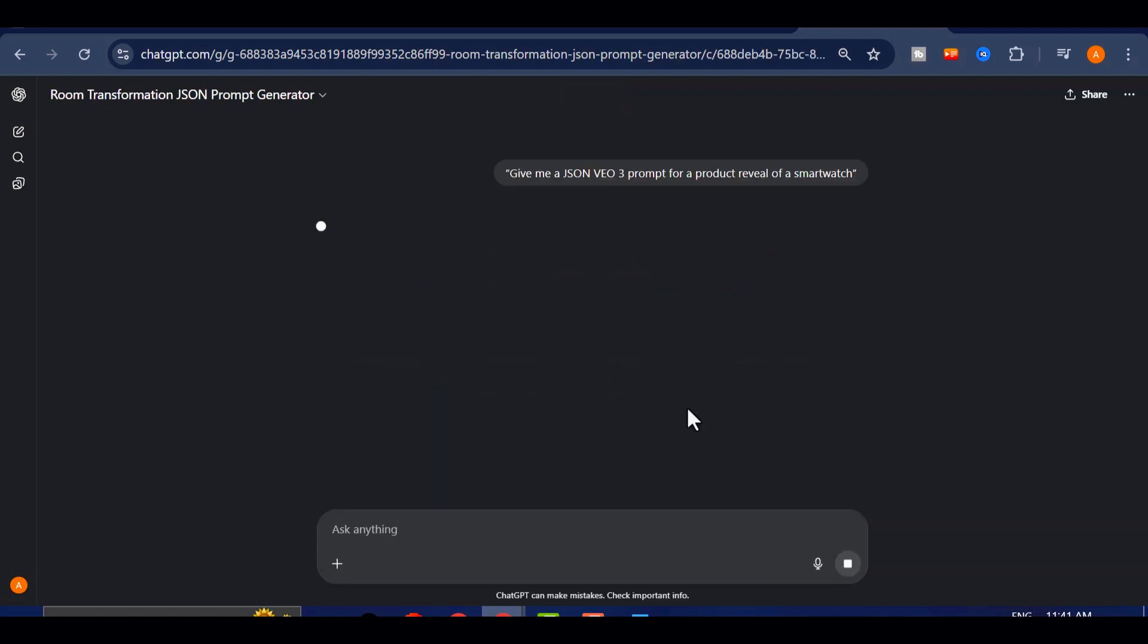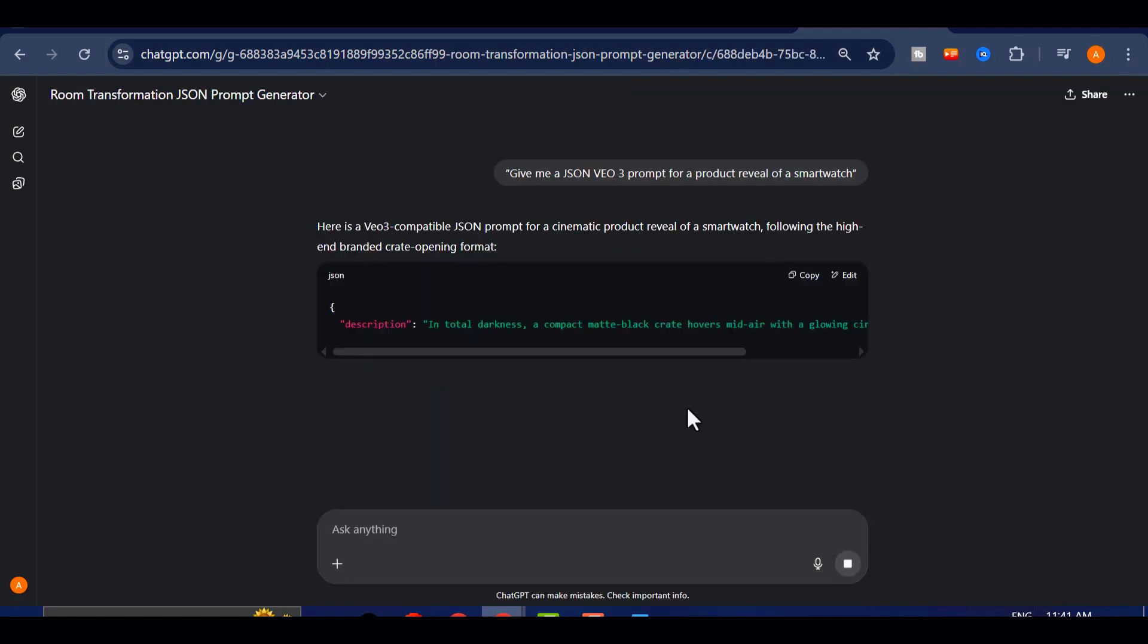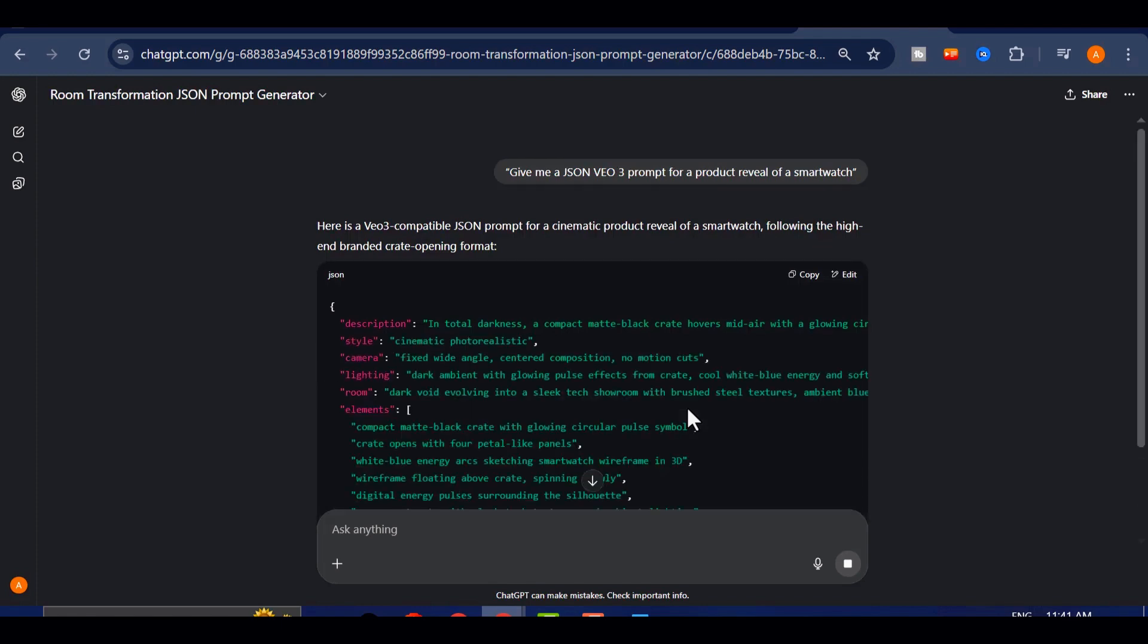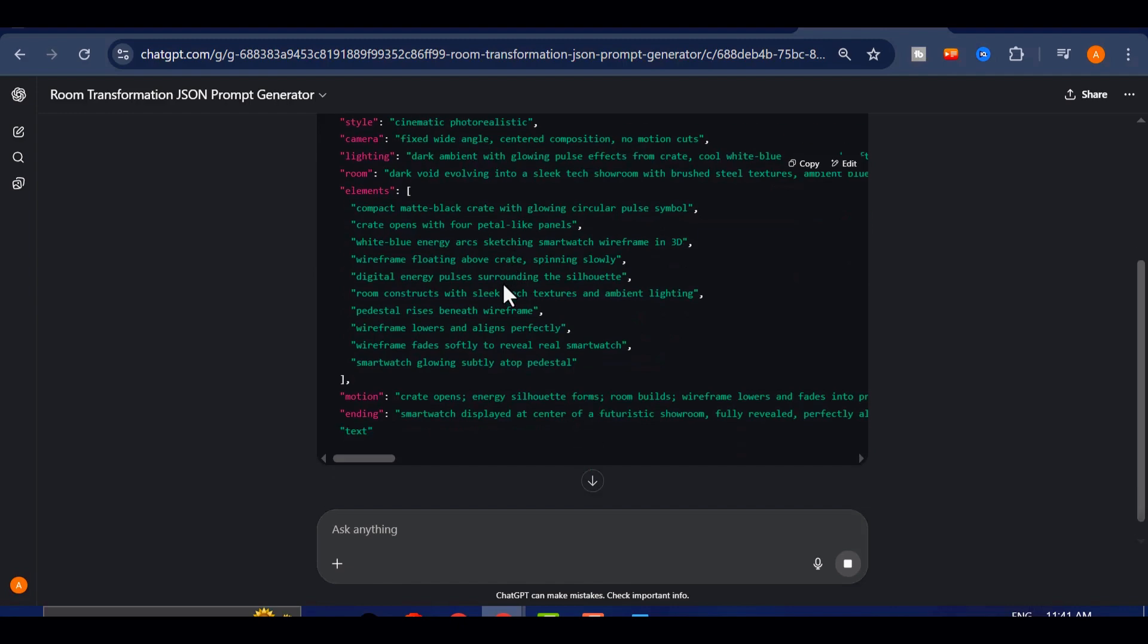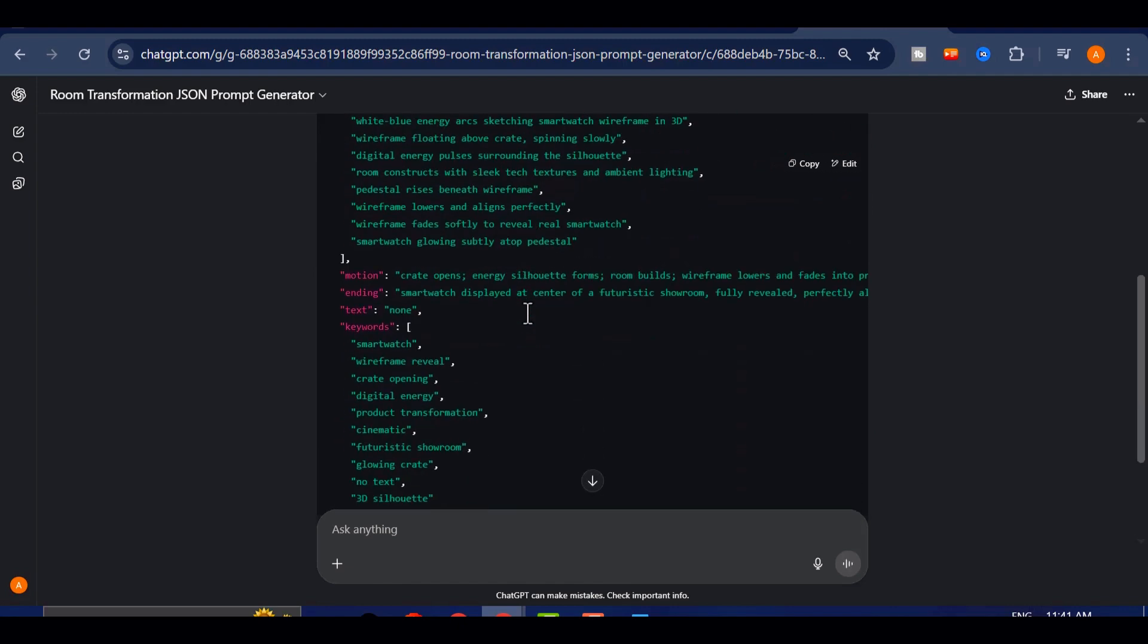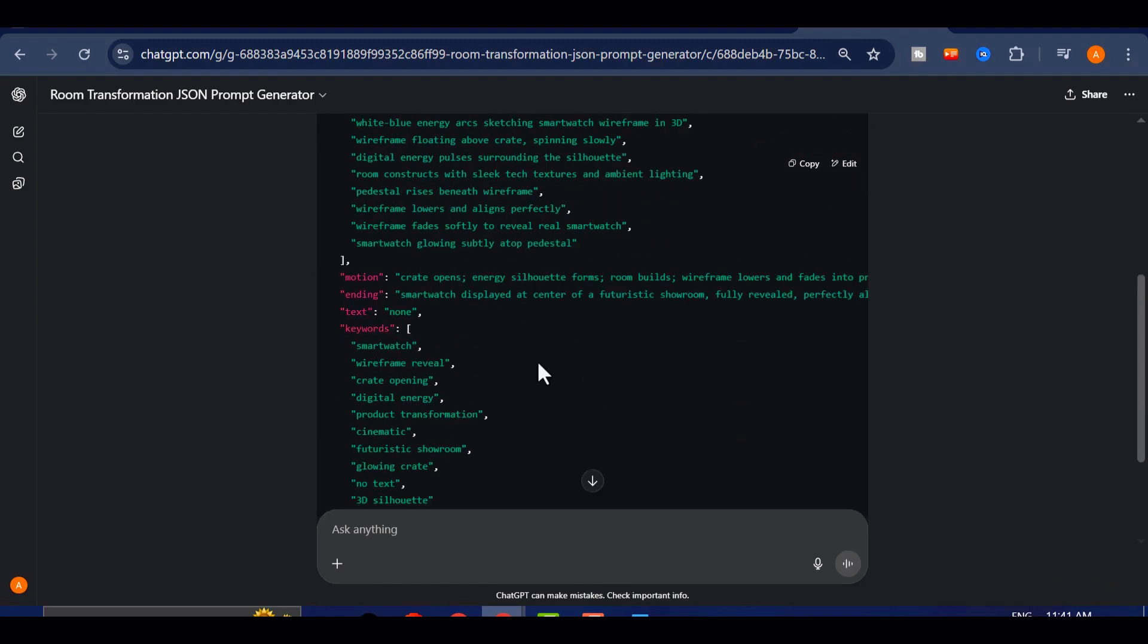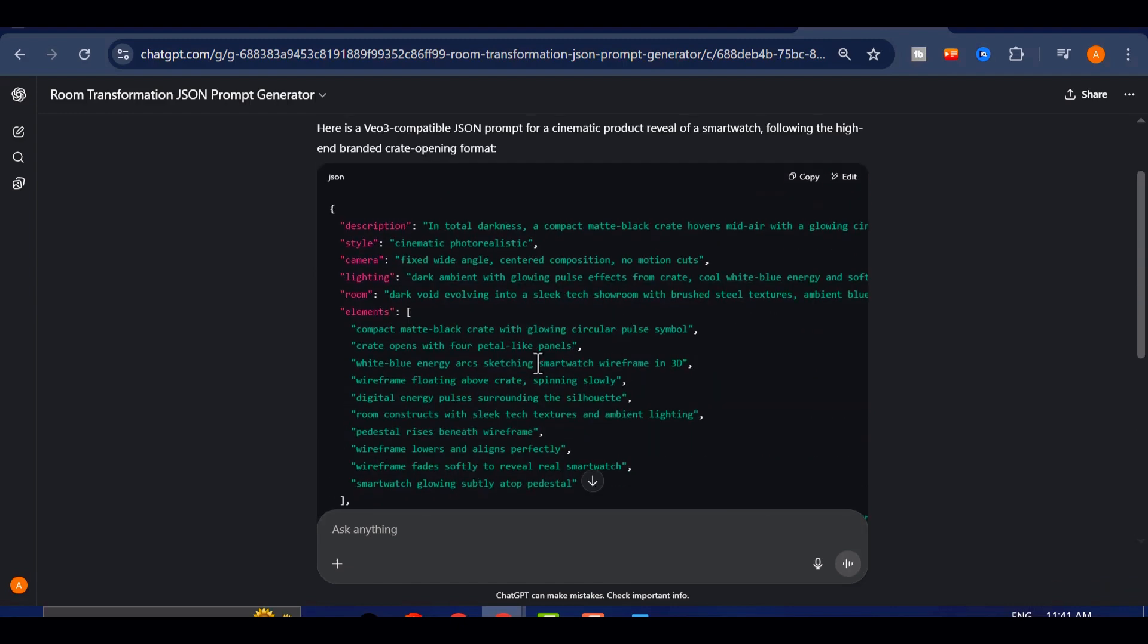The bot will instantly return a structured prompt that breaks down the camera angles, lighting style, background elements, and animation pacing. This makes the process incredibly easy.